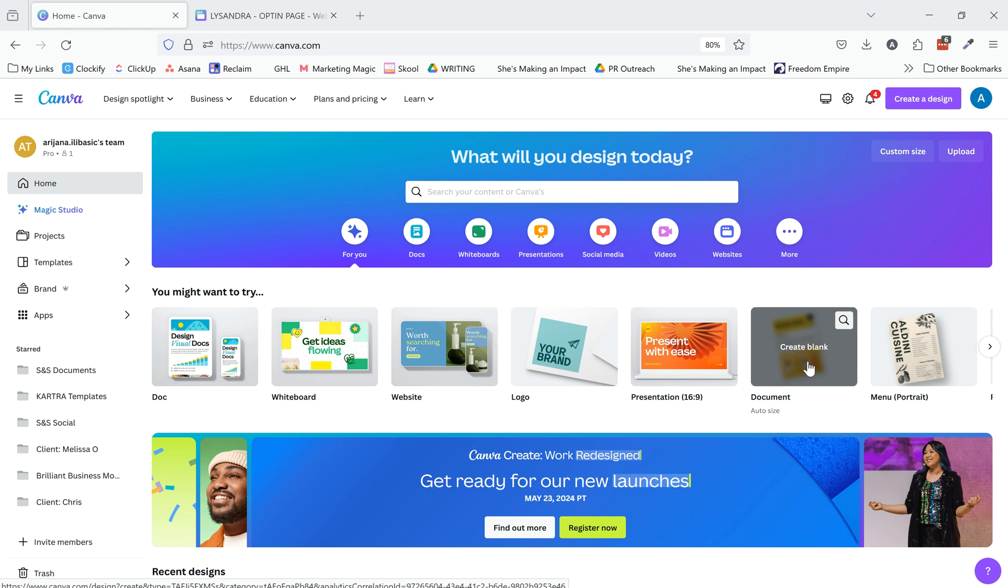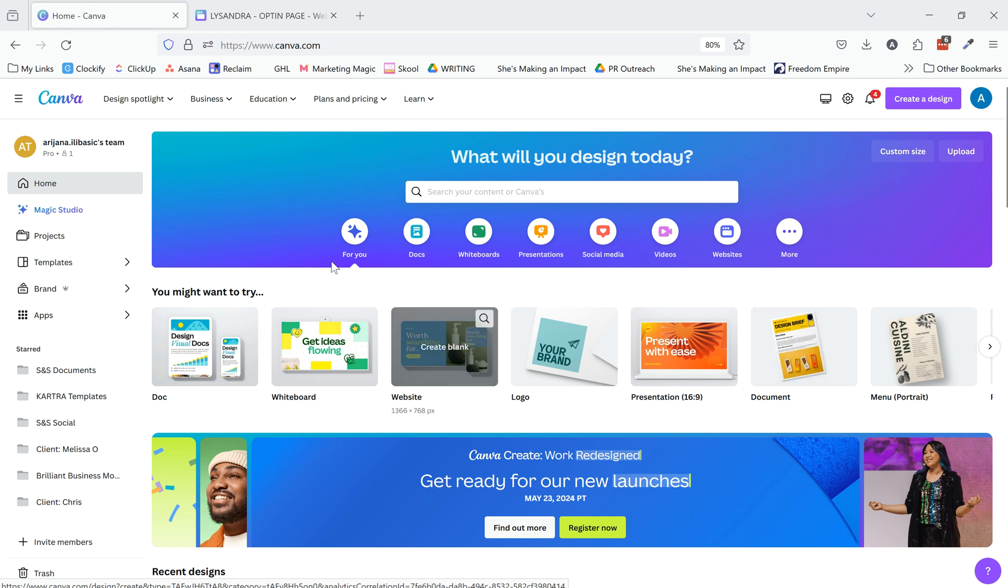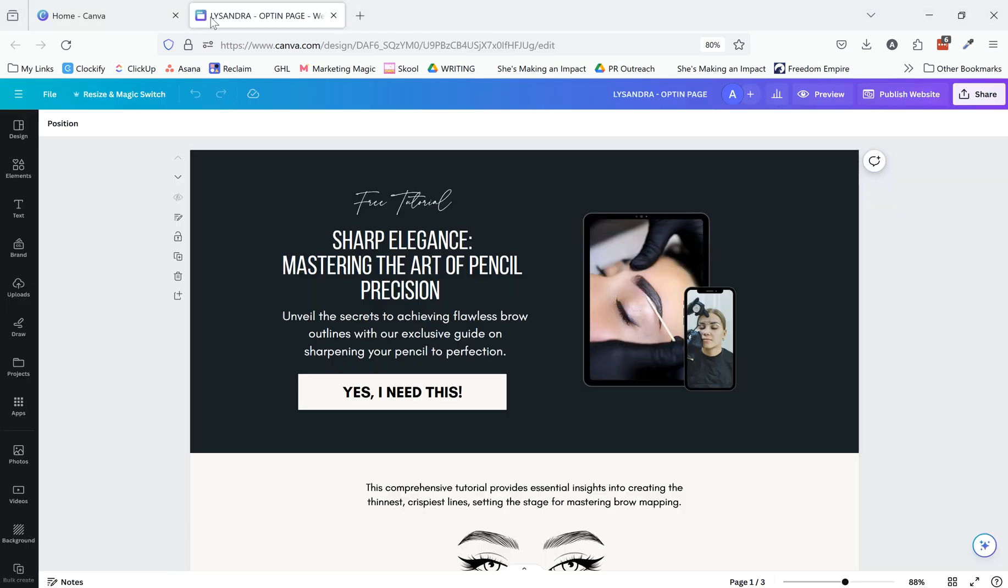So one thing that I like to do is actually design a page in Canva before I get into Kartra to build it out. I'm just going to share an example and then I'll show you how to do that.